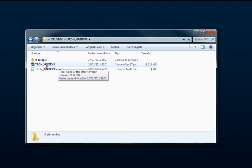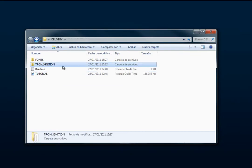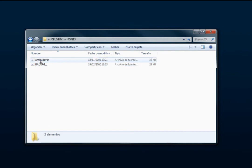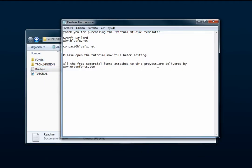Just open the project by double clicking it. By the way, in the same location as the Tron Ignition folder you will see another folder with two free fonts. You need to install these fonts in your system to keep the same font used in the project. These fonts are delivered for free by urbanfonts.com.